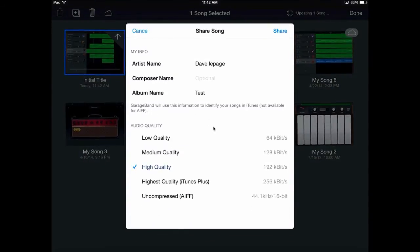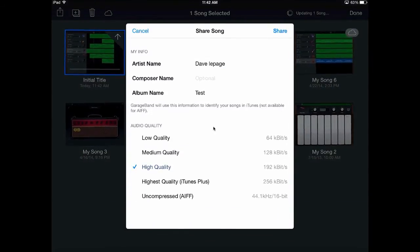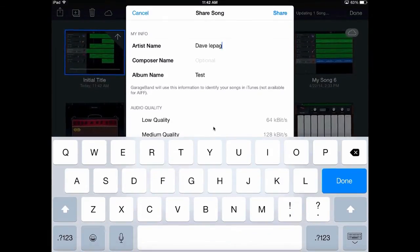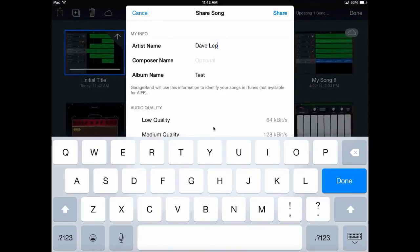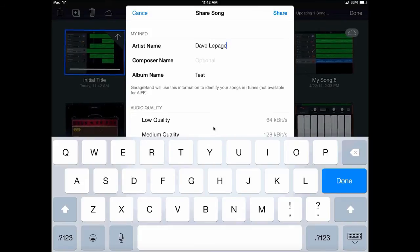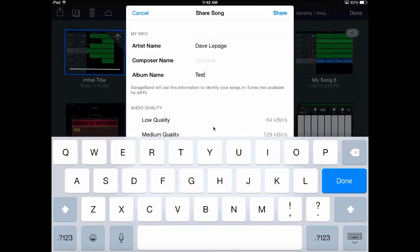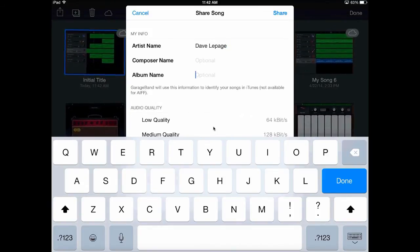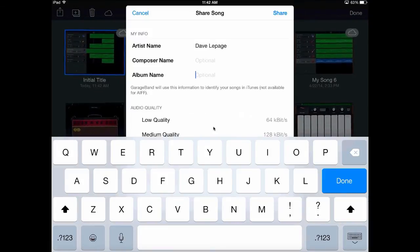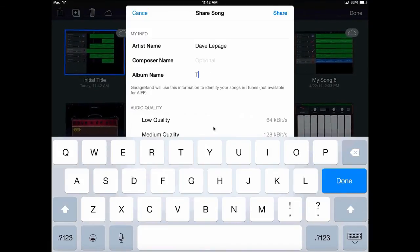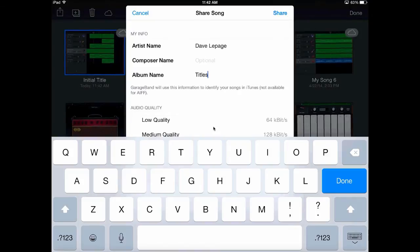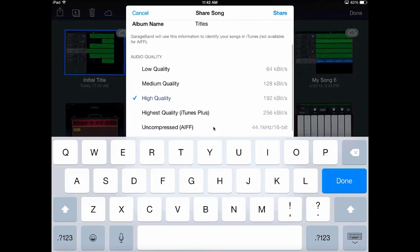And when you pull up Open In, you've got to fill in all of this information. If you don't, I don't think it will export appropriately. So I've got my name in here. I've got, don't worry about composer name. I've got artist name and then album name. Just for the sake of trying to find it later, we'll call this Titles. That'll be the name of the album. Very apropos.